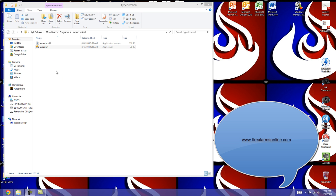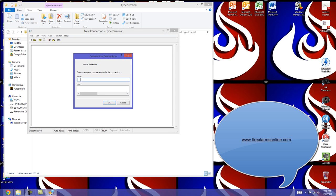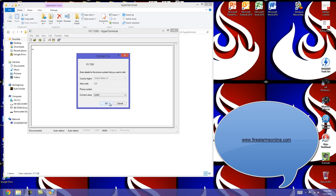Once you have it successfully installed on your Windows laptop, double click it to open it up. It's going to ask you to give this connection a new name. We'll just call this one FCI 7200 and click OK.